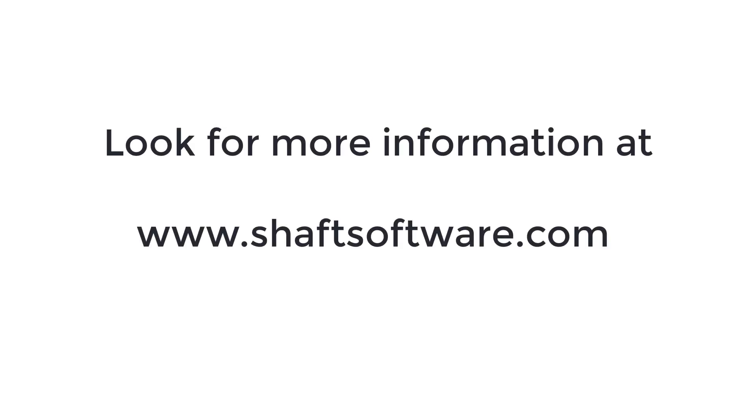Look for more information and the latest news on the website, and subscribe to the channel to keep up with new videos.